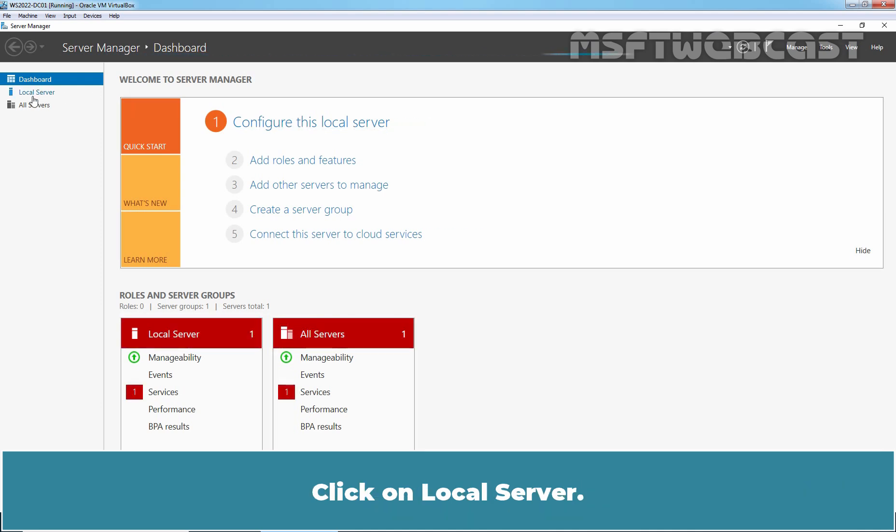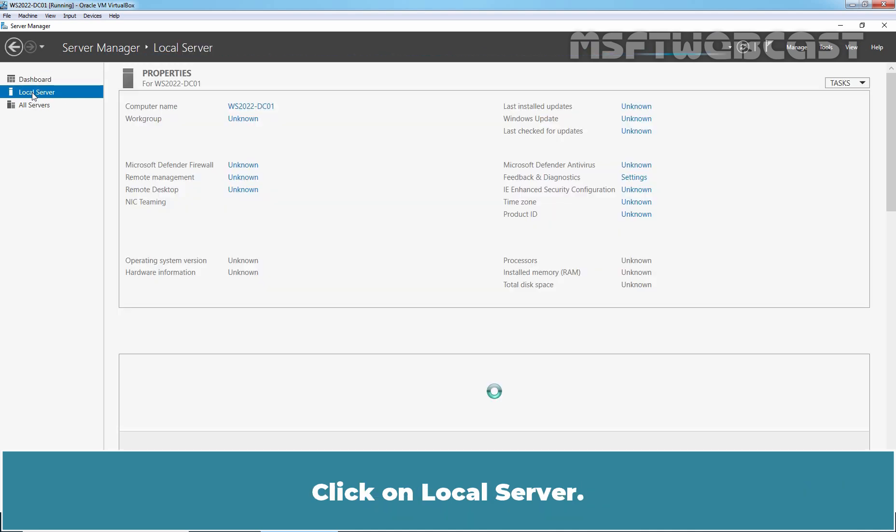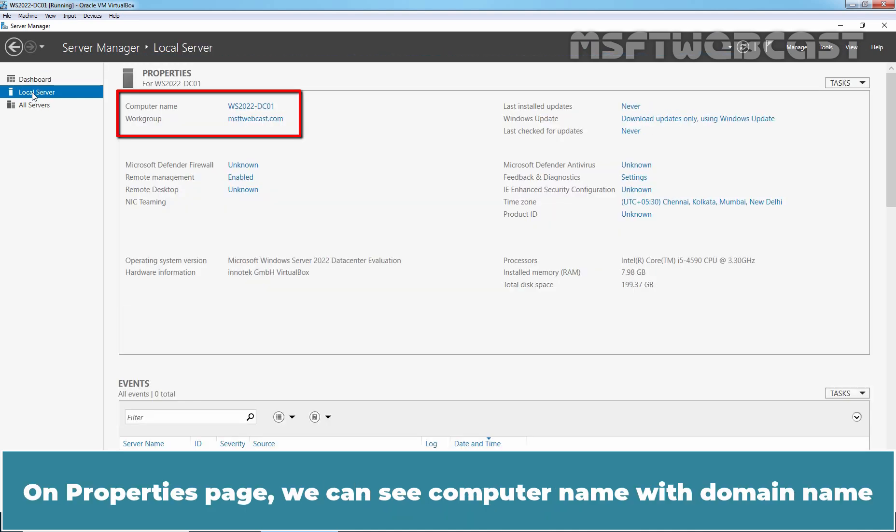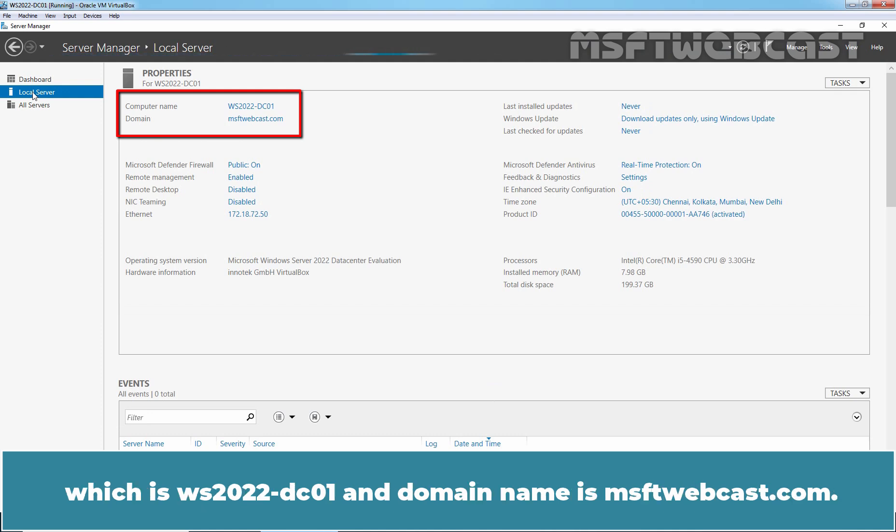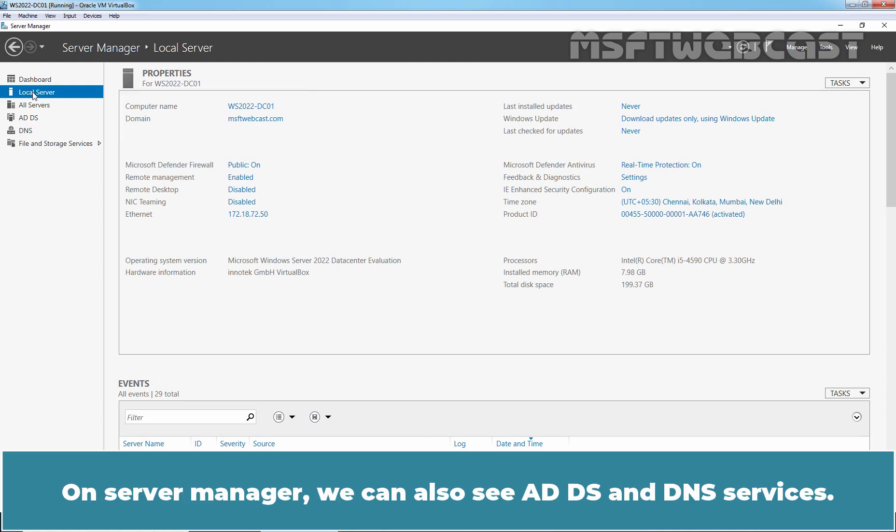Click on Local Server. On the Properties page, we can see the computer name with domain name, which is WS2022-DC01, and the domain name is msftwebcast.com. On Server Manager, you can also see ADDS and DNS services.